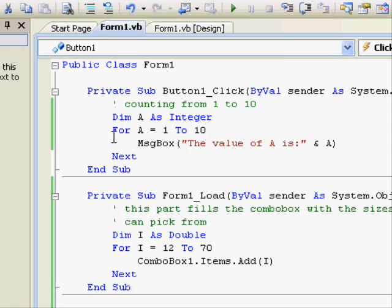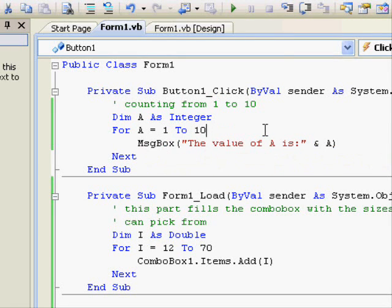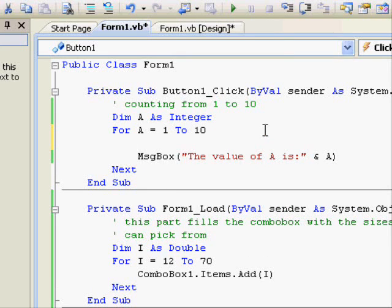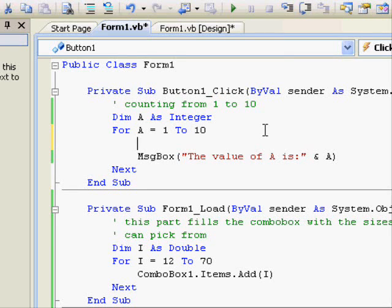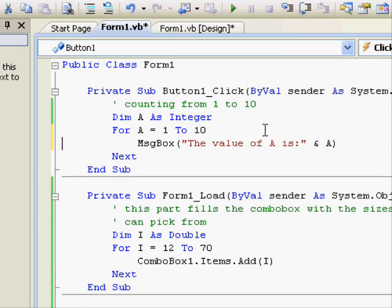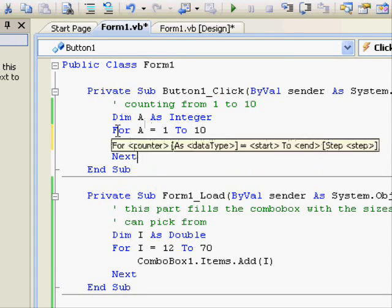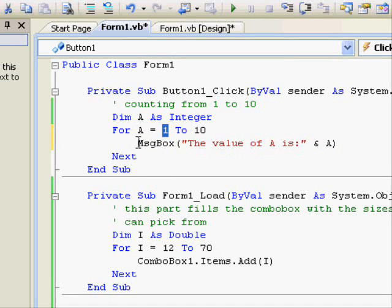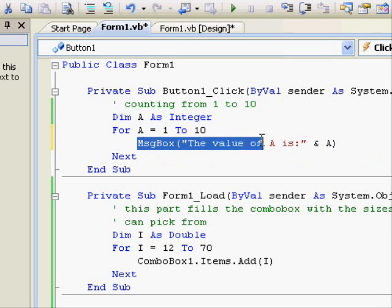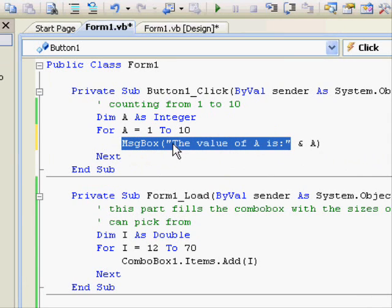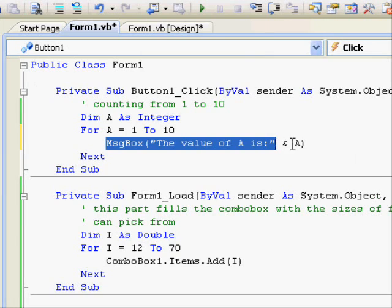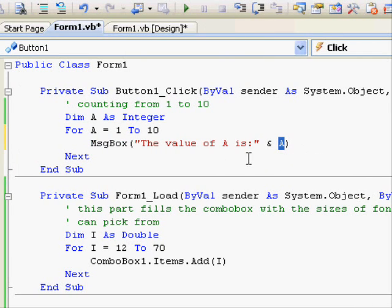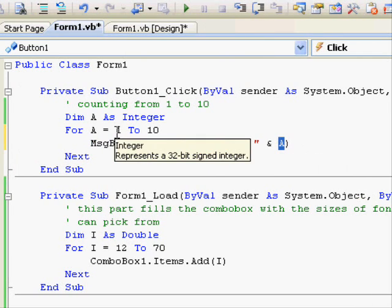The statements that between the for and the next are all repeated during the execution of that loop. When the loop executes the value of A starts with 1 and the code is executed. For example here you will get the message box saying the value of A is and A for the first execution will be 1.